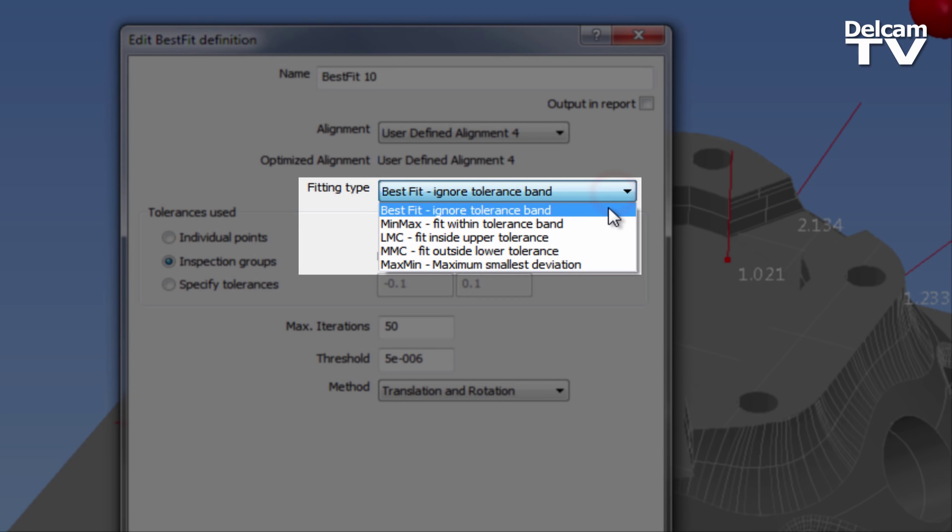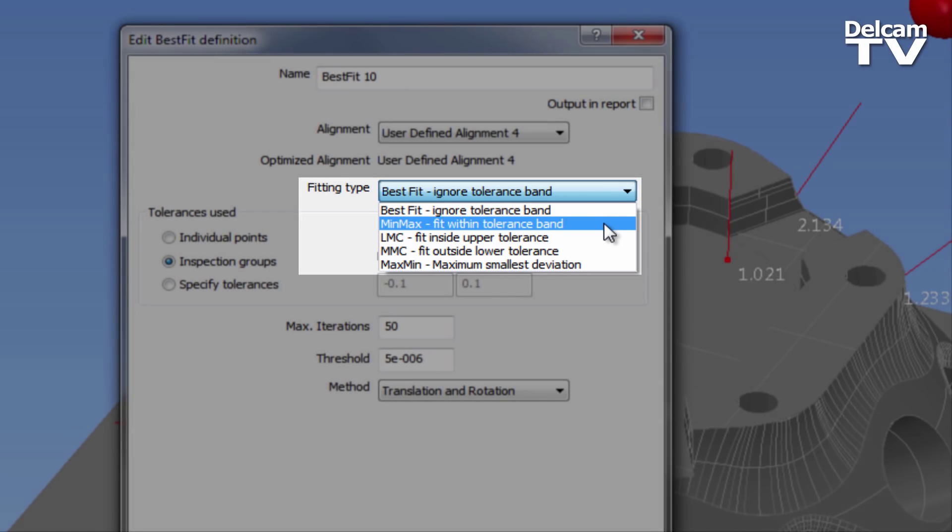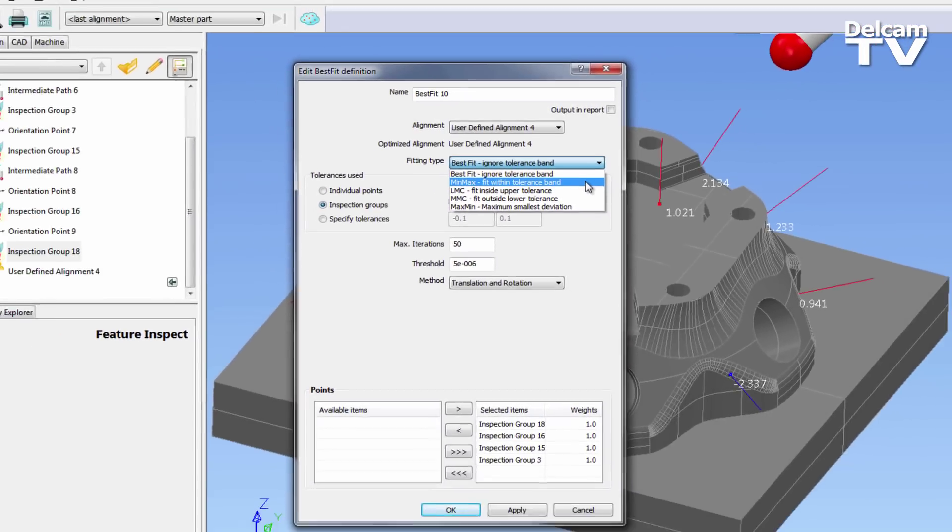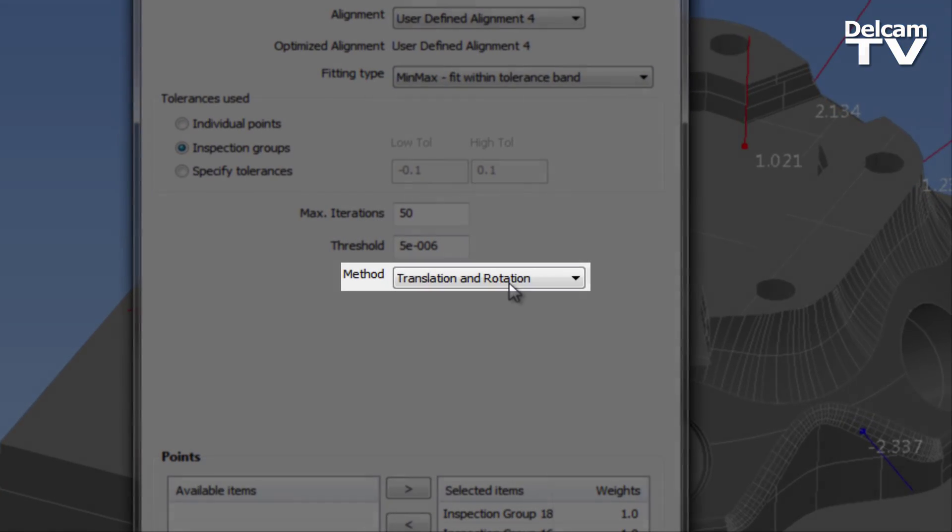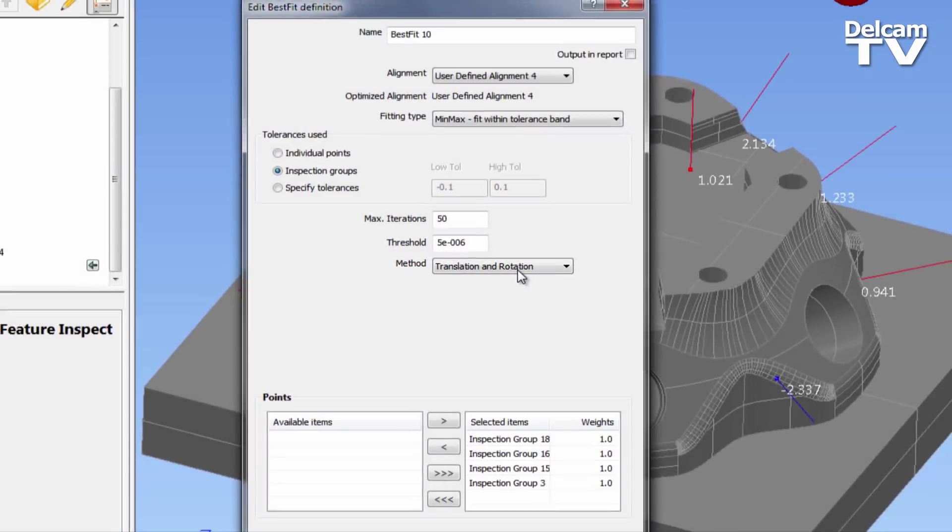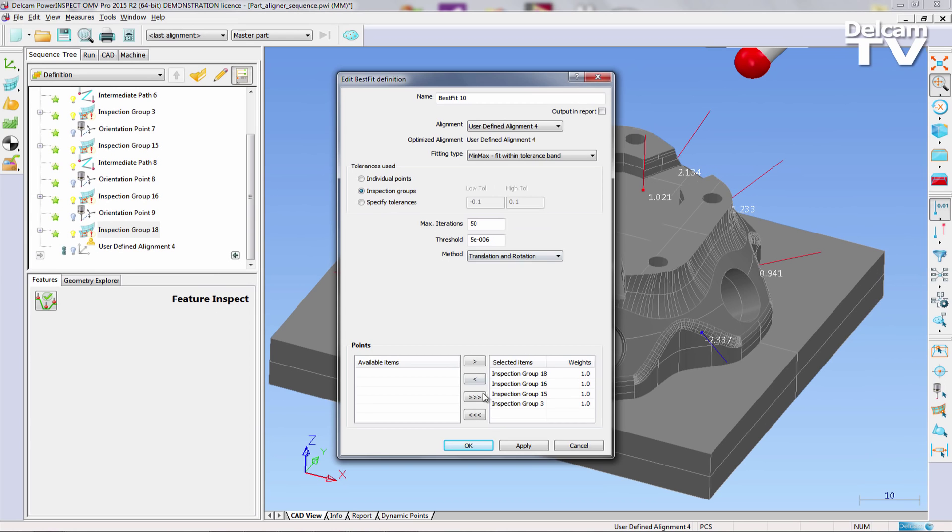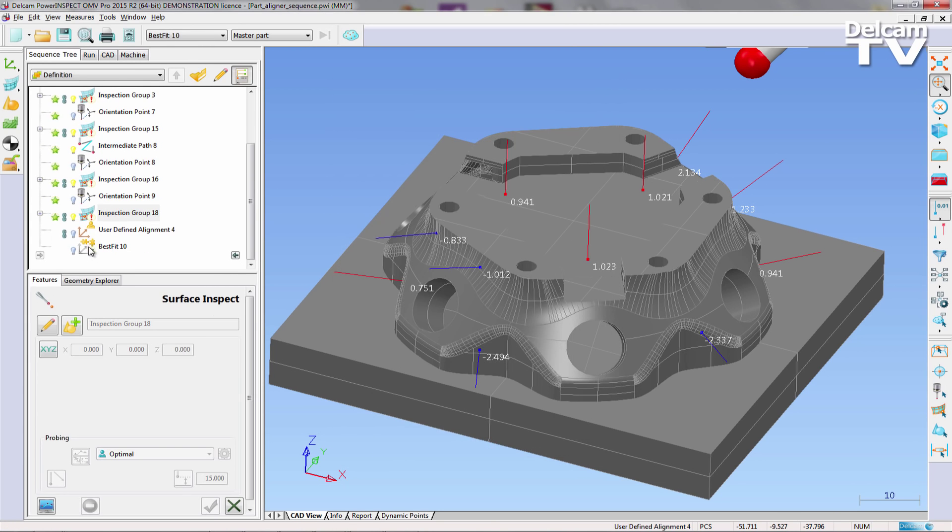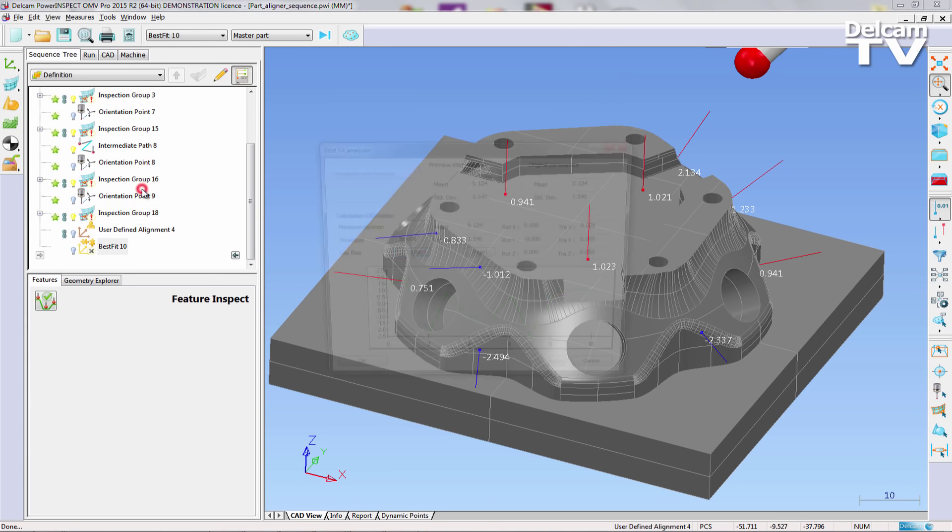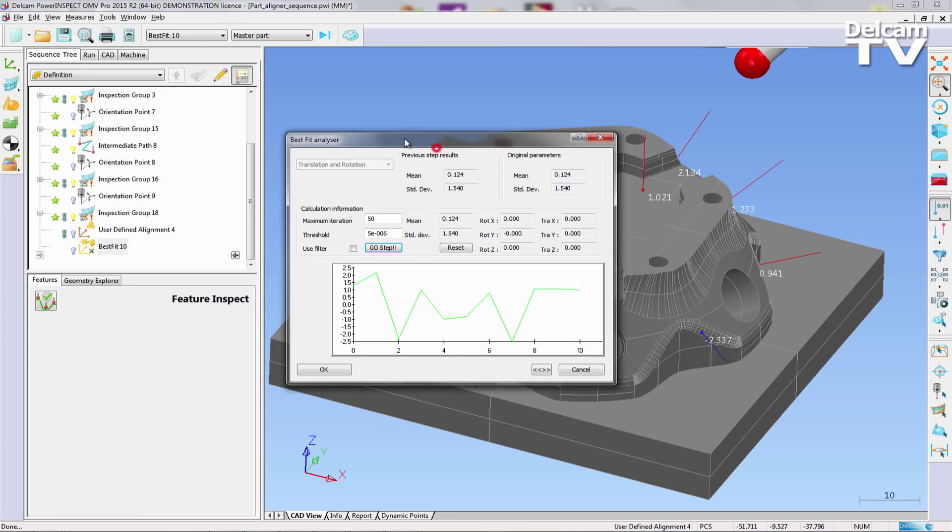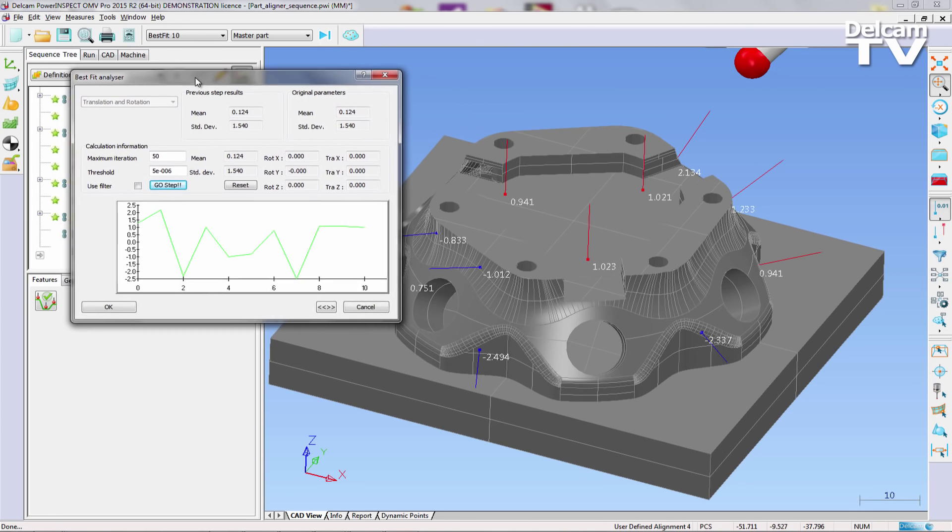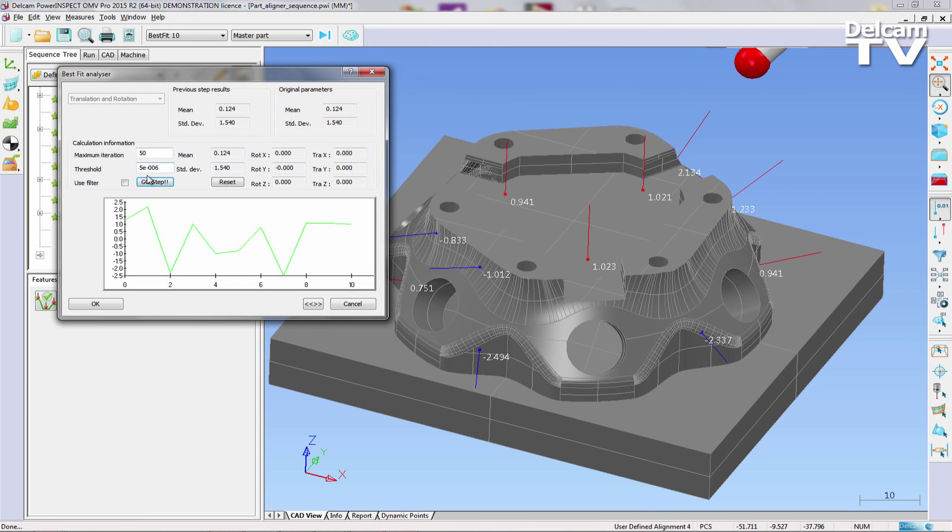The appropriate fitting type will depend on whether you are trying to balance stock, minimize machine time, or accurately fit multiple features within a specified tolerance. The method drop-down in this dialog allows you to specify whether you are using a 3, 4, or 5-axis machine tool. The best fit is now opened and executed, and the results can be seen immediately.